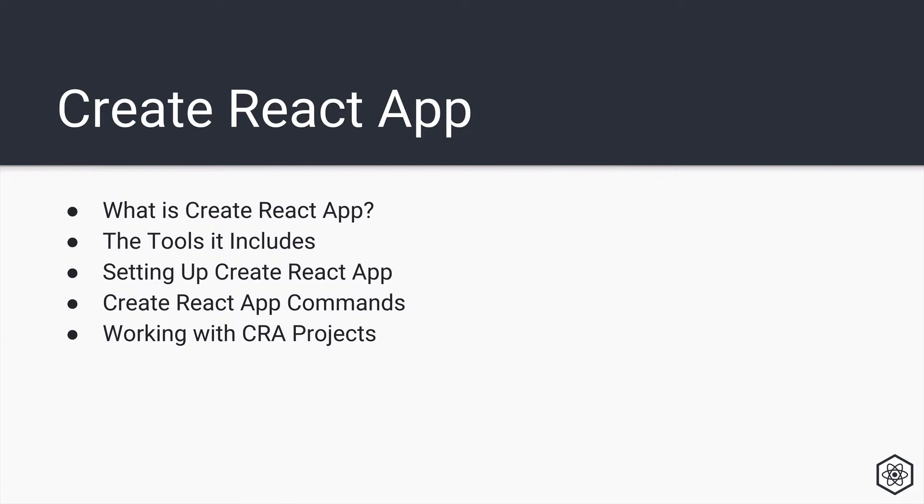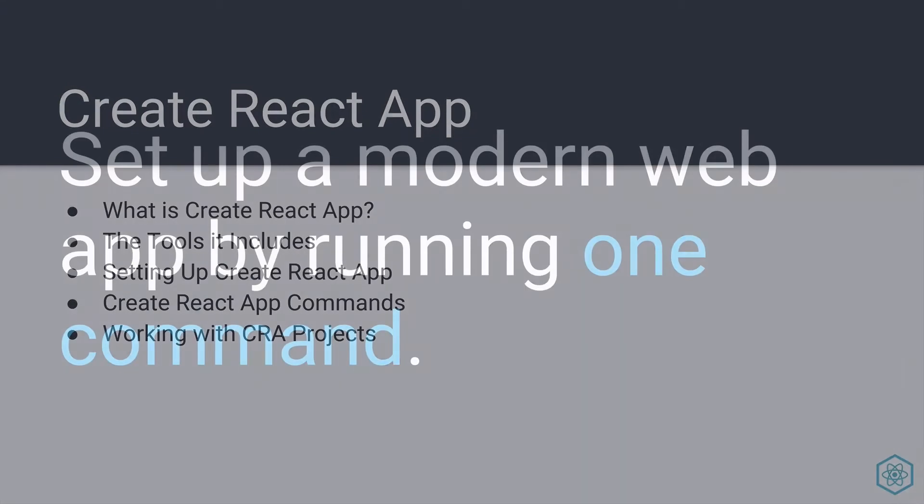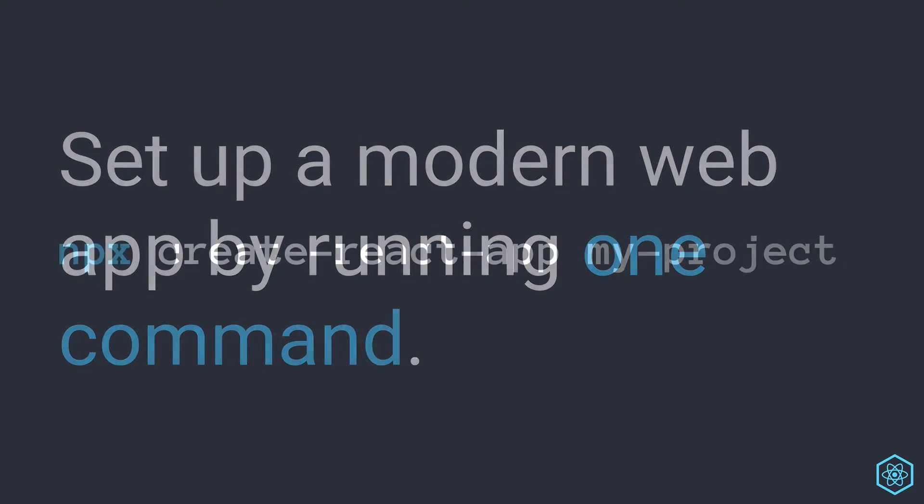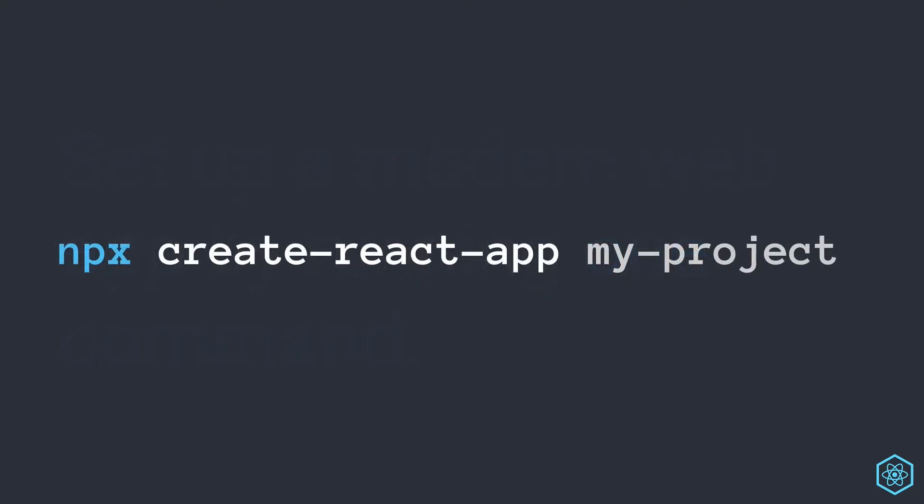What you're going to find, though, is overall, it's pretty simple to use. In fact, the tagline for Create React App is set up a modern web app by running one command. And that one command is npx create-react-app and then the name of a project folder.